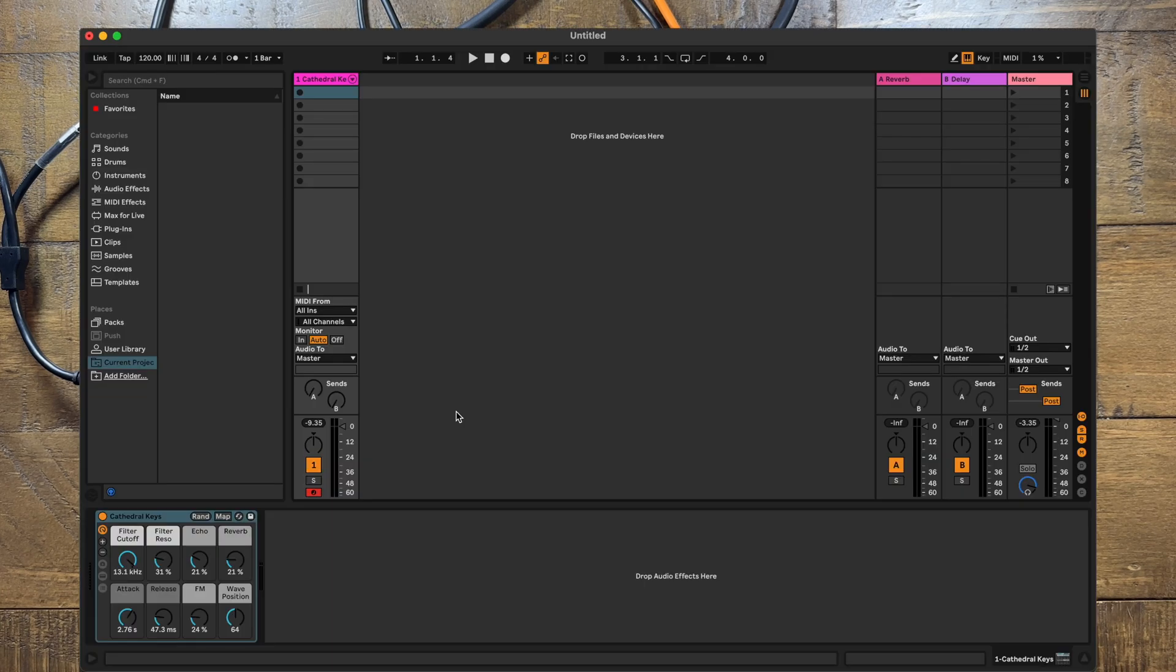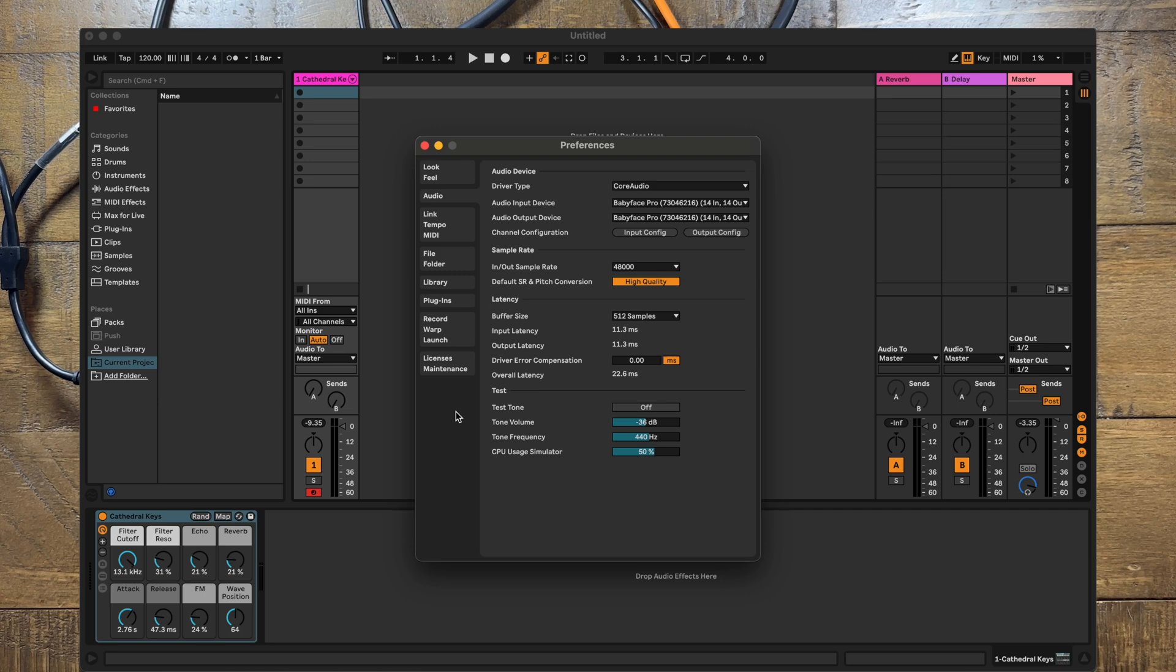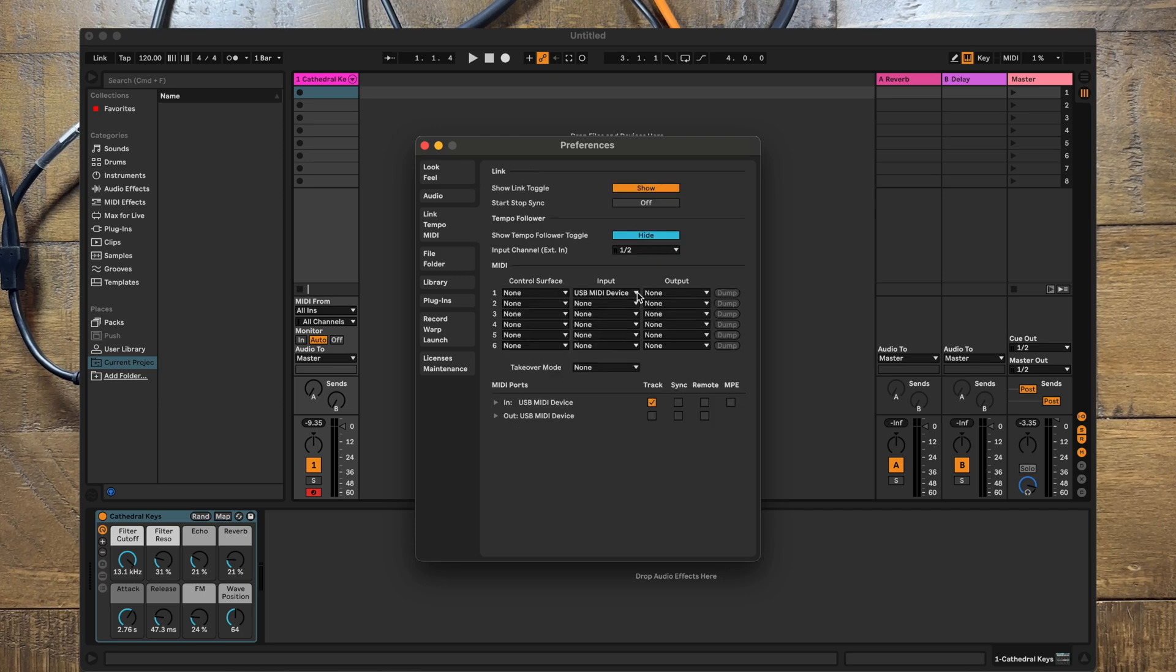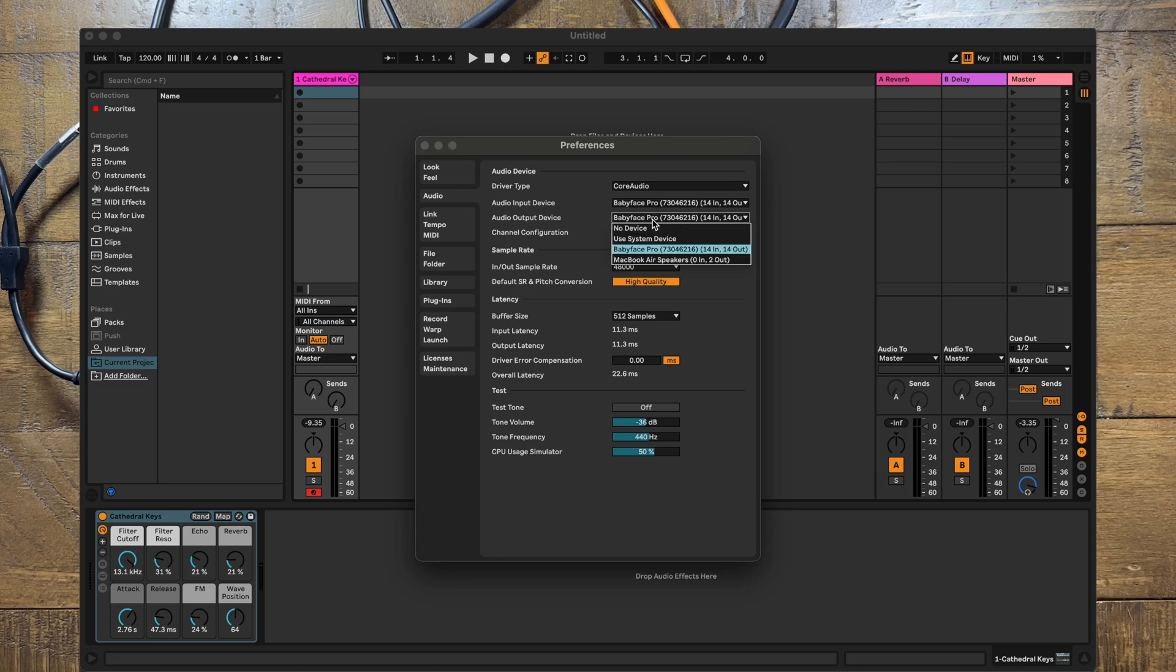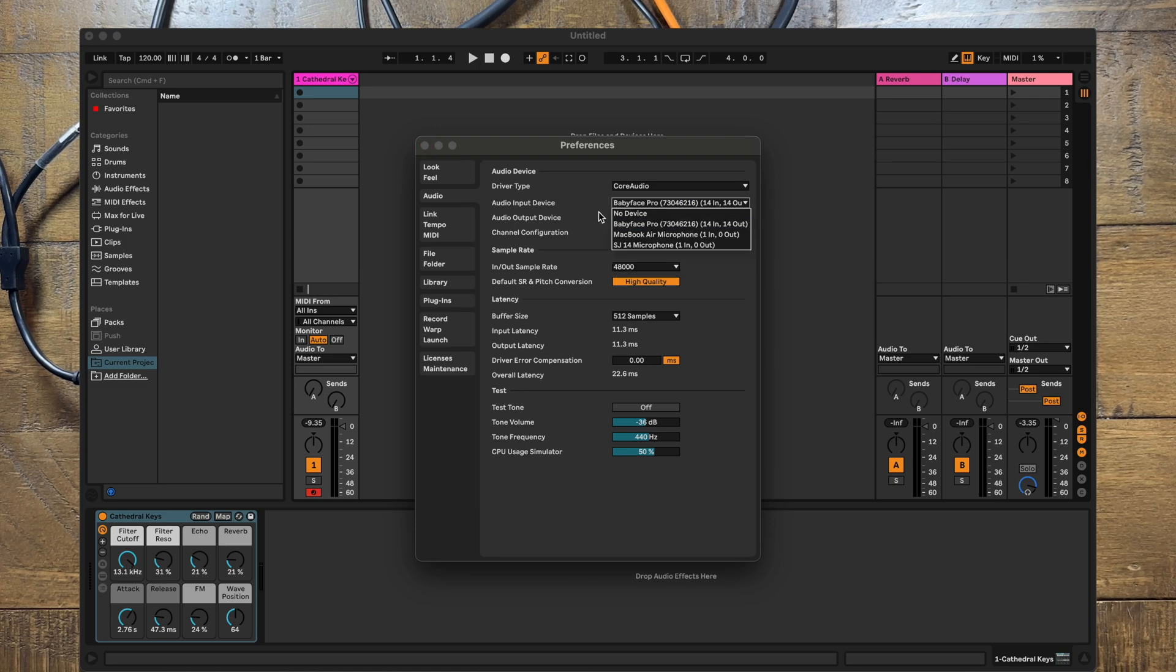In Live's preferences, assign your MIDI interface as an input. Assign the audio interface as your audio input and output.